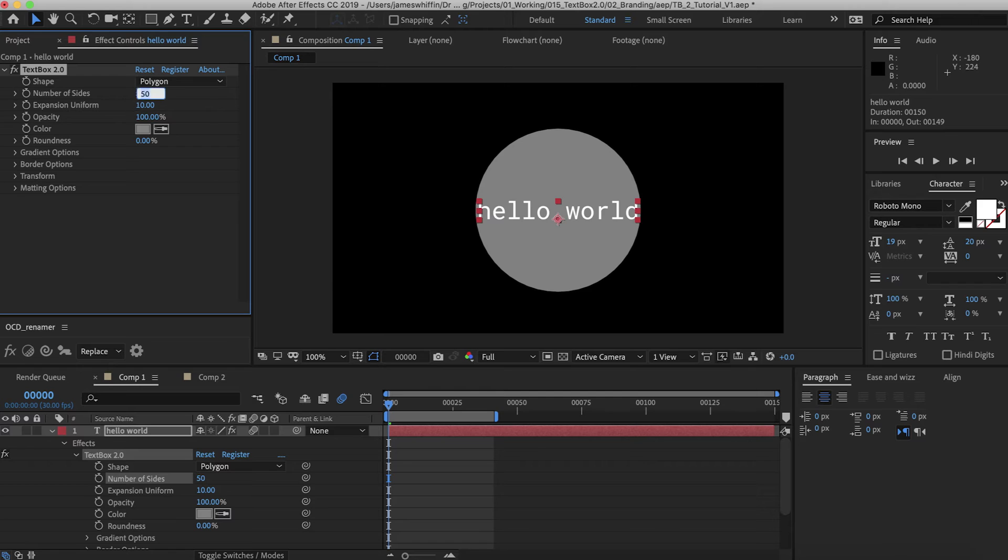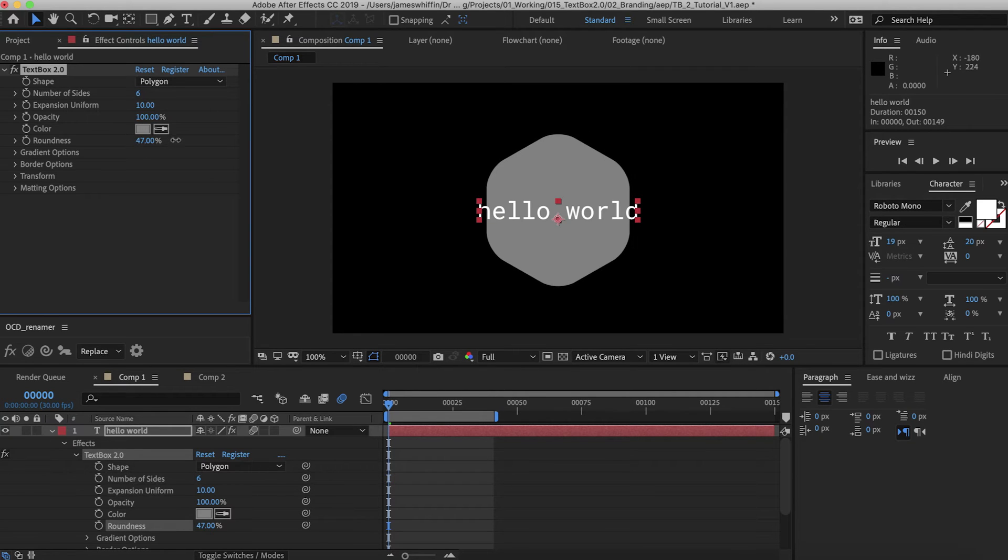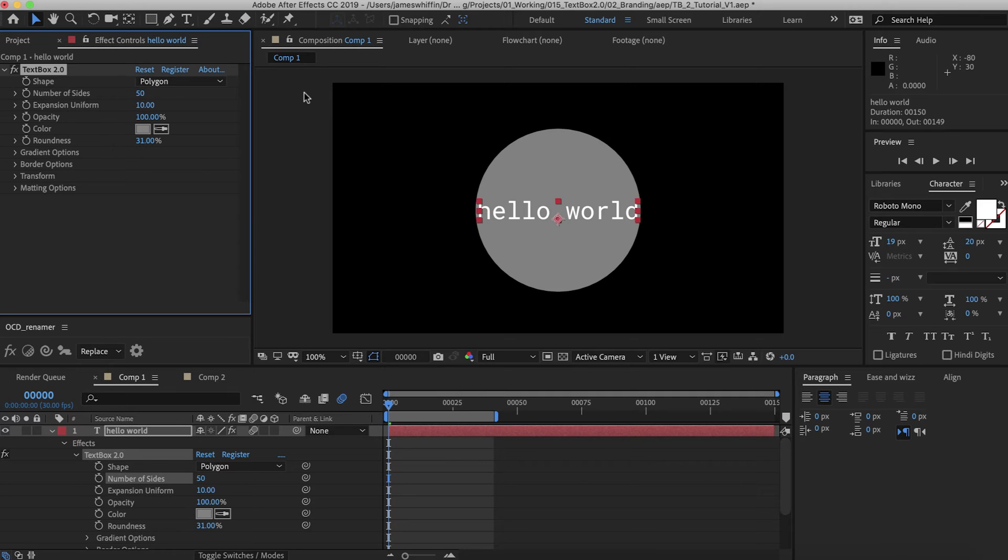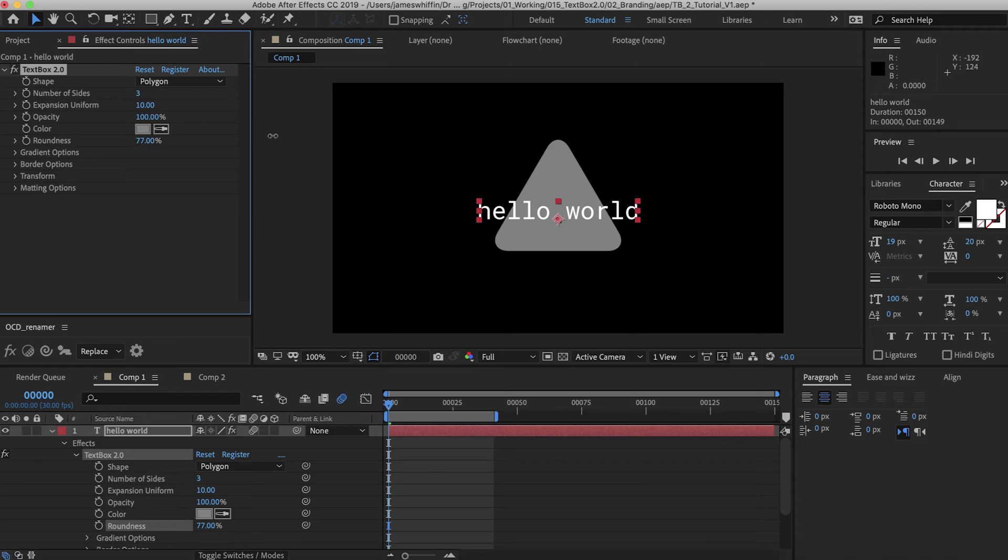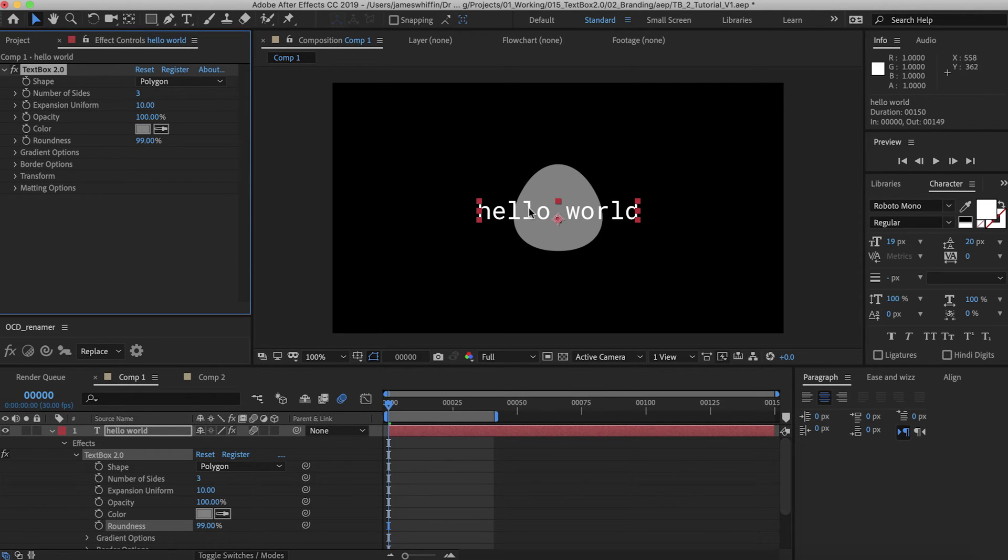Great thing about Polygon Mode is roundness also works with that. So you can have rounded corners, it creates some cool shapes. And again, if you really want, you can create some funky looking circles. If you have a really rounded triangle, that's what it looks like, kind of like an egg.